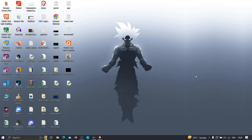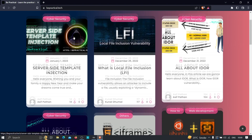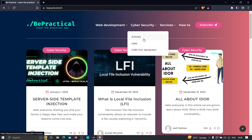If you are new to our channel and don't know about our website www.bpractical.tech, you are missing a lot. Just type www.bpractical.tech in your browser and you'll find awesome content, labs, services, and free tools — including topics like server-side template injection, local file inclusion, and IDOR.